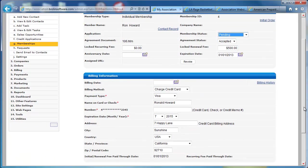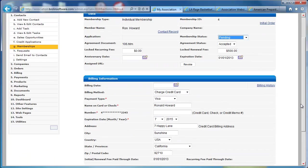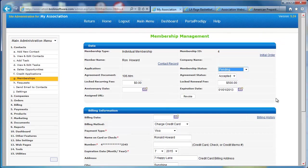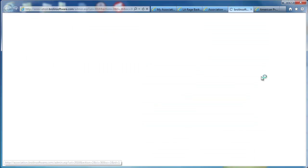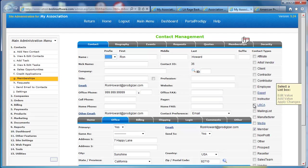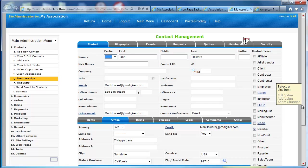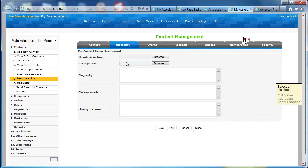I can go in and view the details on this. Here's all the information, the credit card information that would be charged to. If I had an application set up for this, I'd be able to view the application. The membership process automatically creates a contact record. Portal Prodigy includes a complete contact management system.